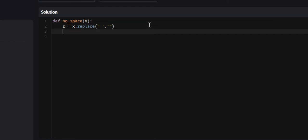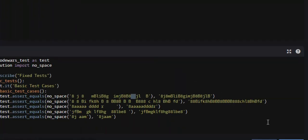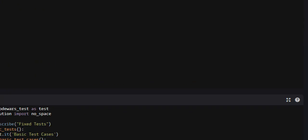And then if we return Z, that is the entire problem. So let us attempt it.